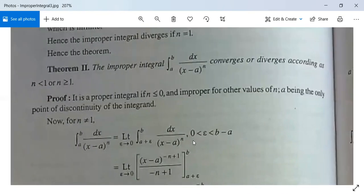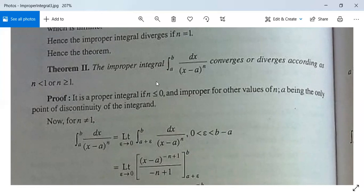Theorem 2: The improper integral from a to b of dx divided by (x minus a) to the whole power n converges or diverges according as n is less than 1 or n is greater than or equal to 1. The condition is the same: for n less than 1 it is convergent; for n greater than or equal to 1 it is divergent.